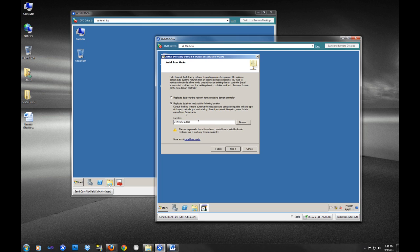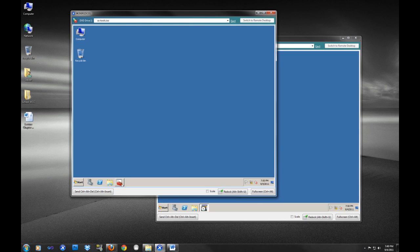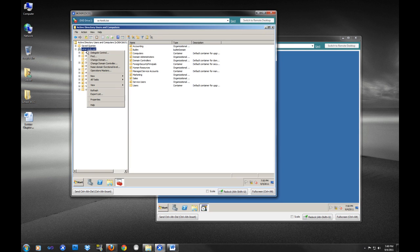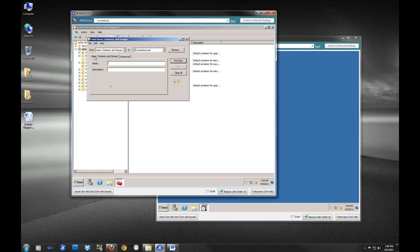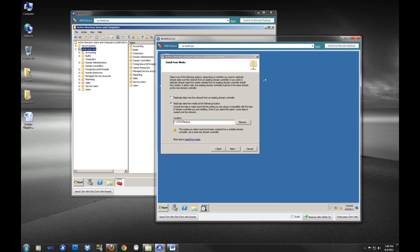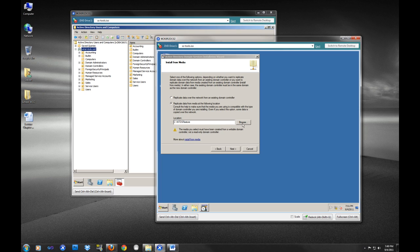This is going to be the key option right here. Before we select this, I'll finish the global catalog. So global catalog is a streamlined version of the Active Directory database that is really more tailored to querying. When we go into our Active Directory Users and Computers and we select here and we go find, this is querying against the global catalog server. The same thing if you were to browse your network - that network browse is actually querying against the global catalog server, not the actual Active Directory database itself.